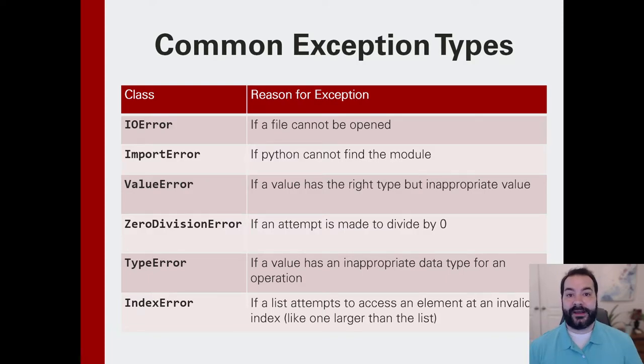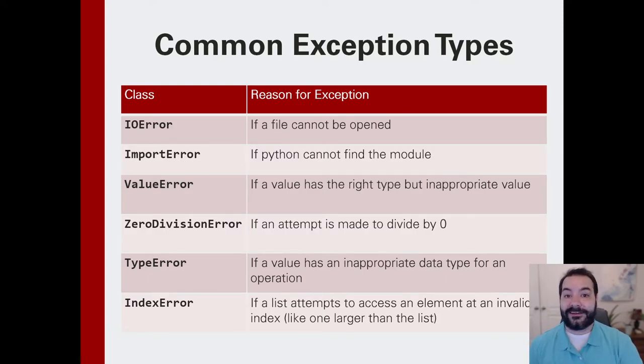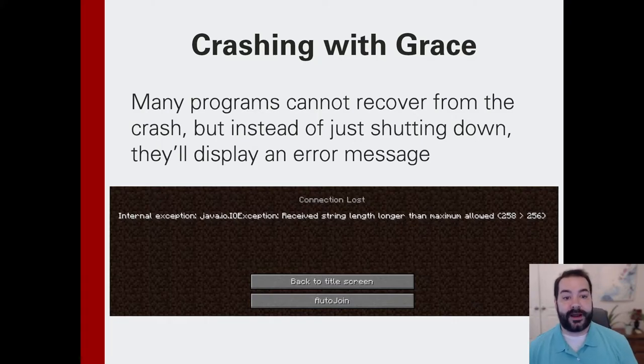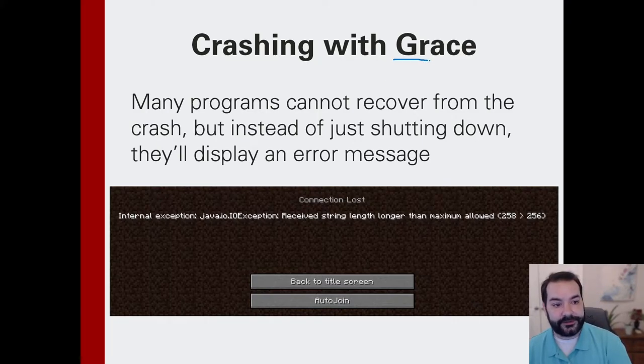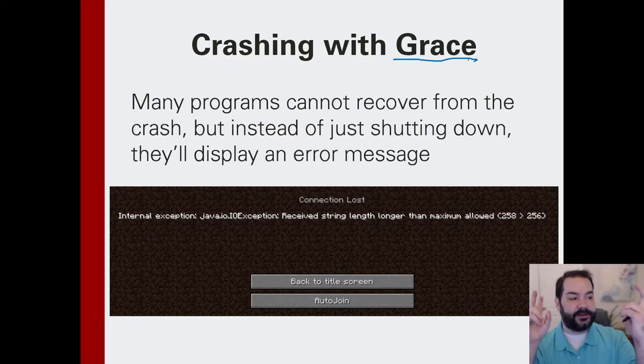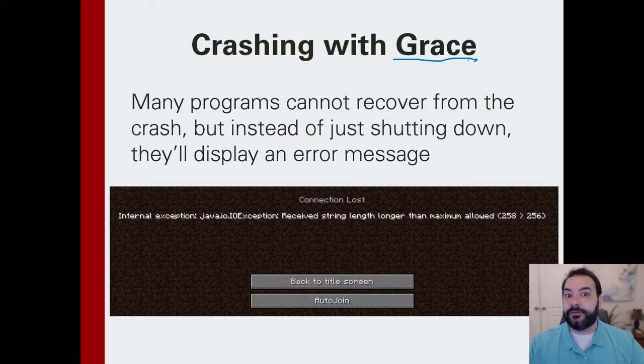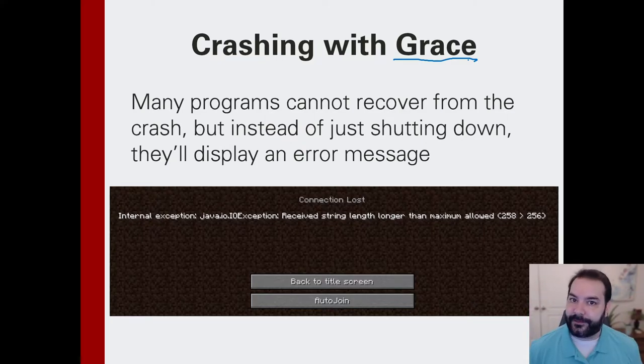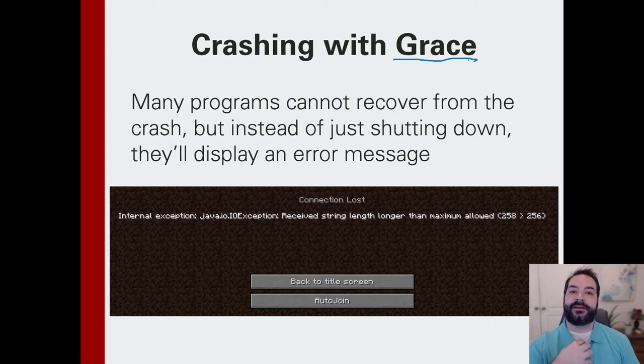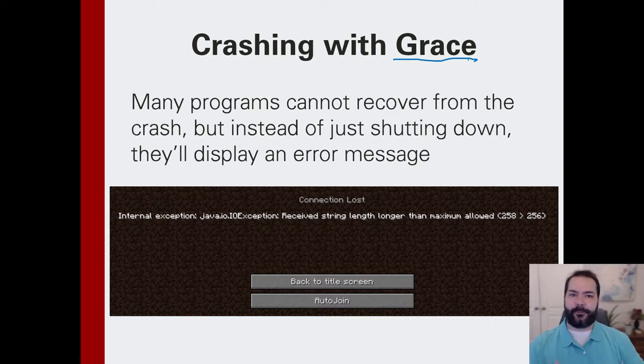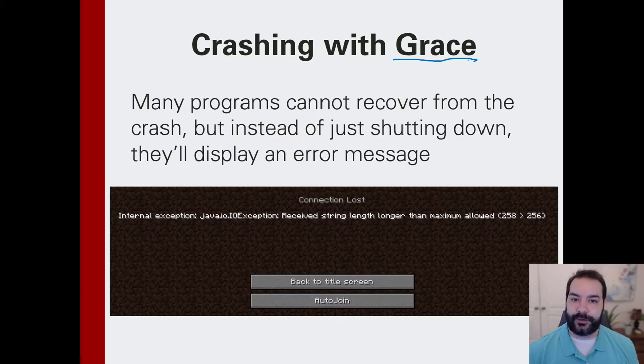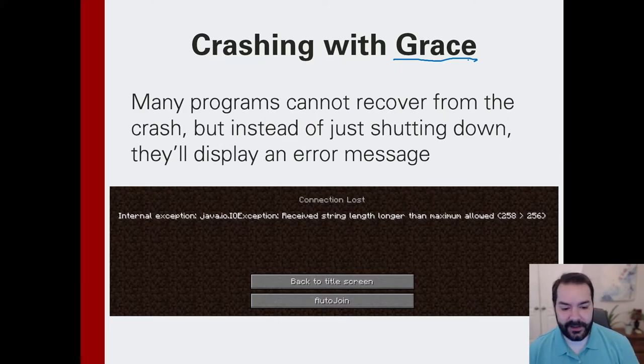So why do you want to handle some of your error cases? Well, the reality is sometimes you don't want your program to crash, or you want it to crash with grace. And I use air quotes here because you can't handle whatever the issue is, but you want to at least safely kind of have a parachute that leads you to the ground, so to speak.